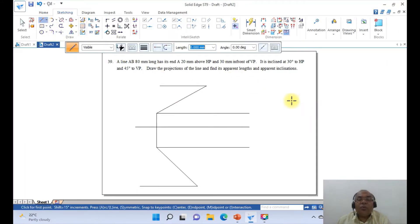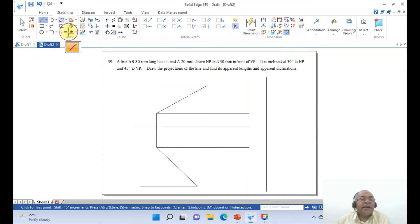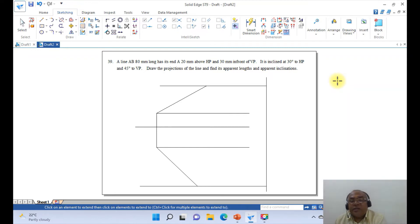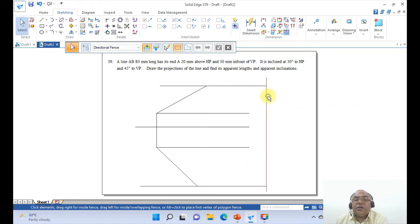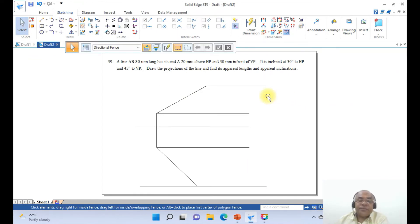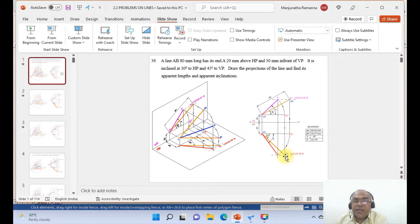Now I need to extend this towards the other side. Draw one construction line, then go to extend — extend to next. This requires a boundary to get the extension; otherwise it is not possible. Select and delete the construction line since it is not required. Now draw a vertical line from this point to here, and similarly from this point to here, then trim the extra lines.